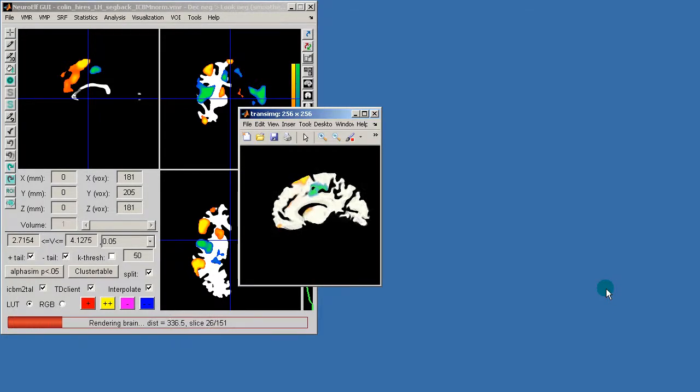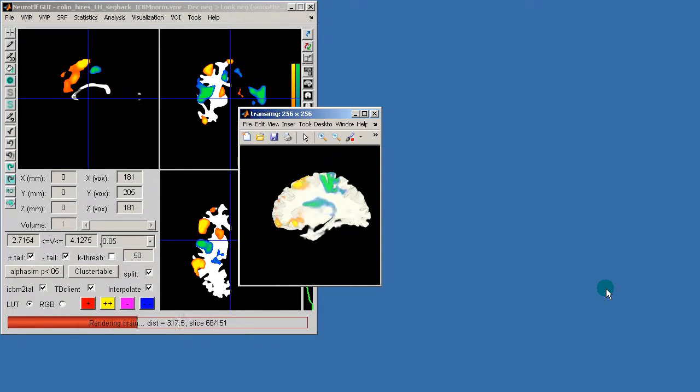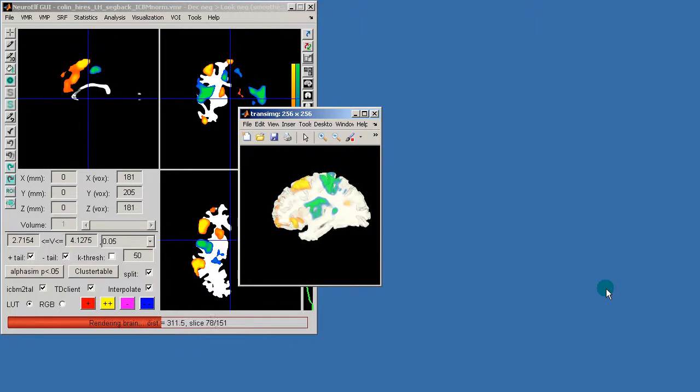And while this is rendering you can actually see the slices that it kind of creates to produce the final result.